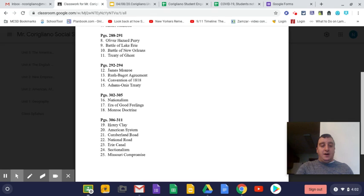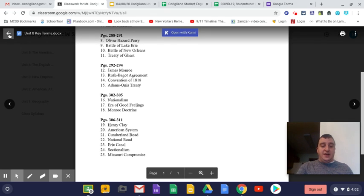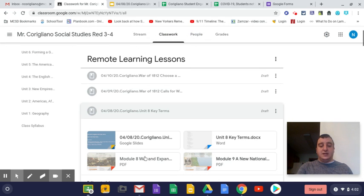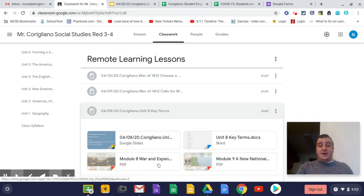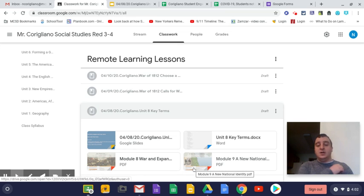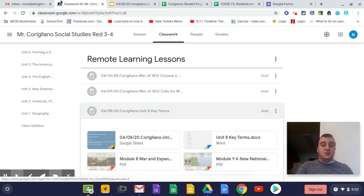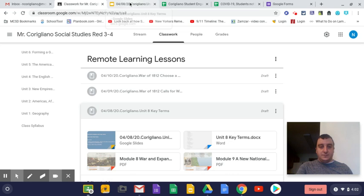So that's what I wanted to make sure that I covered with you guys. Module 8 and Module 9 are right here. So please make sure you use those.